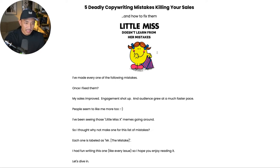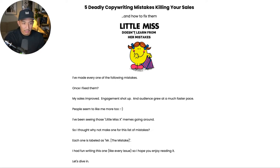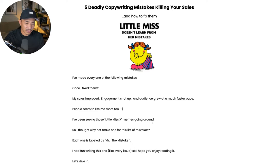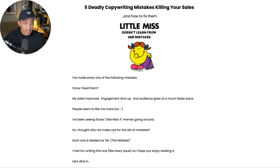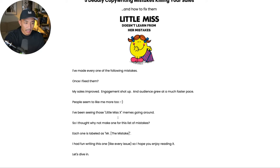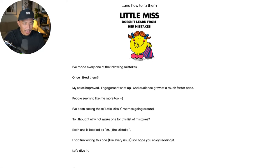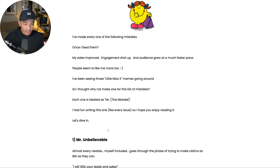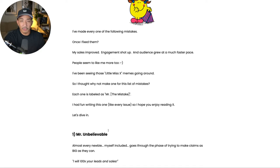So I've been seeing these memes everywhere. These little miss, there's a little miss for everything, but little miss doesn't learn from her mistakes is on theme for today. So I thought, why not have some fun? I'm a guy. Let's use some Mr. Memes here. So I put Mr. The Mistake for each of these and each of the mistakes are after the word Mr. So had a bit of fun writing this. Let's get into the first one.